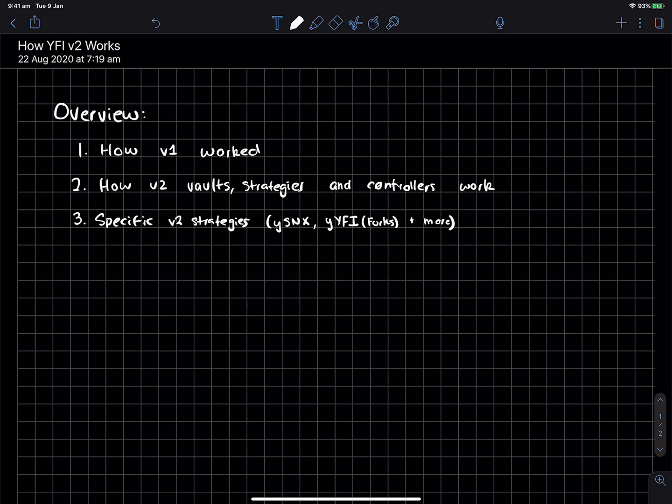So yeah, the overview for the video, just a quick recap on how v1 worked, how v2 works with the vault strategies and controllers, and some specific v2 strategies or things implemented which are kind of cool.